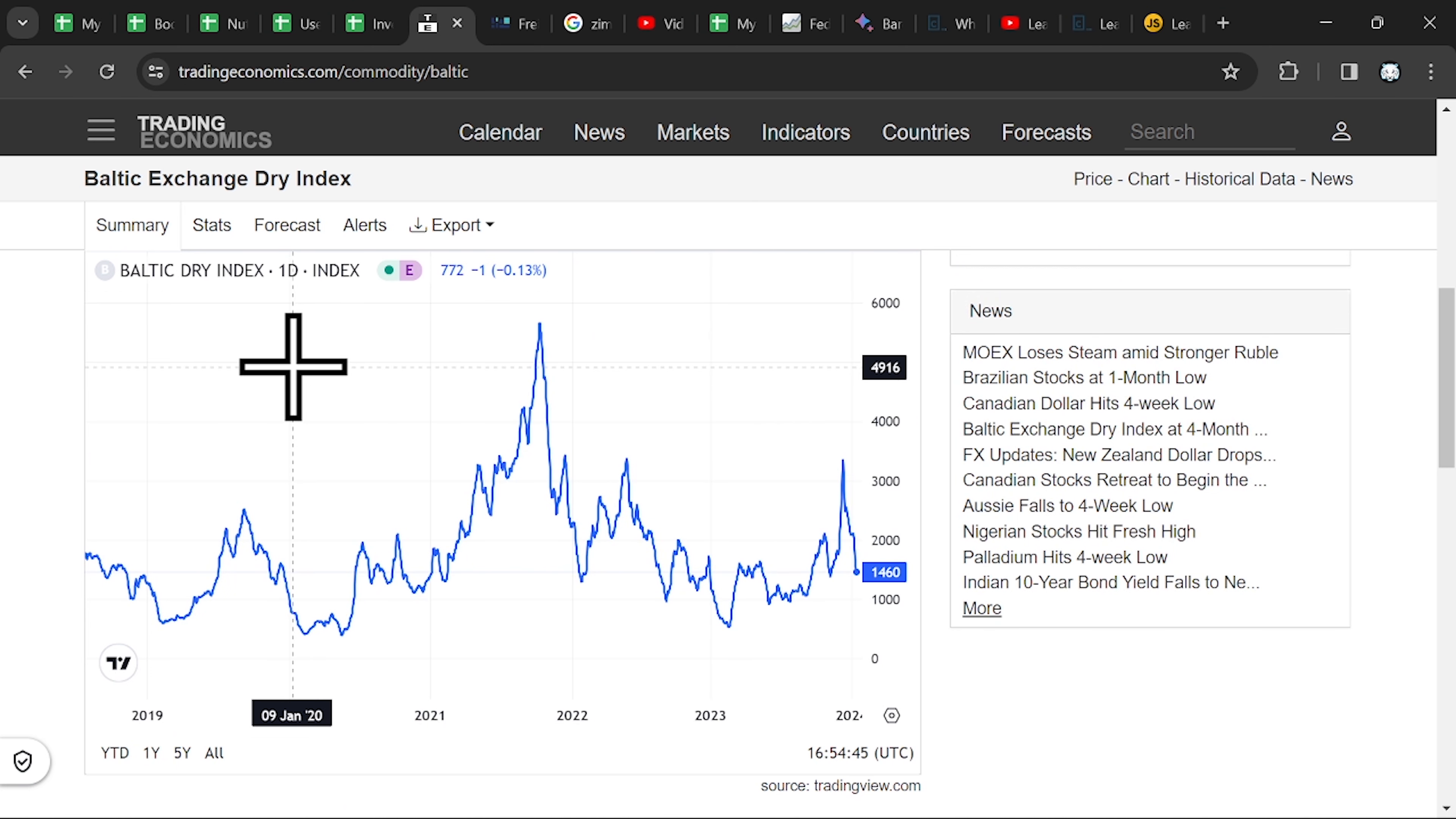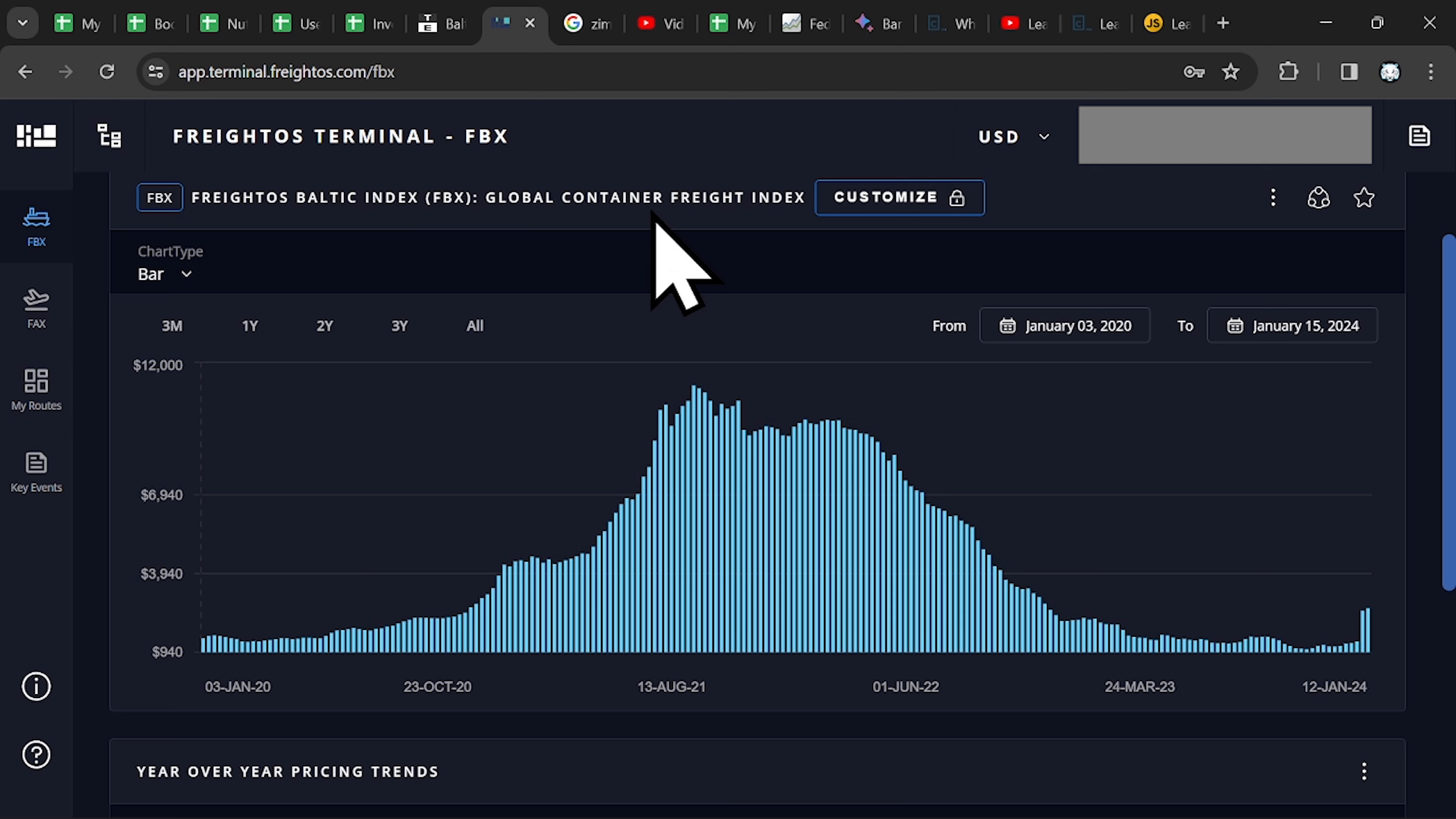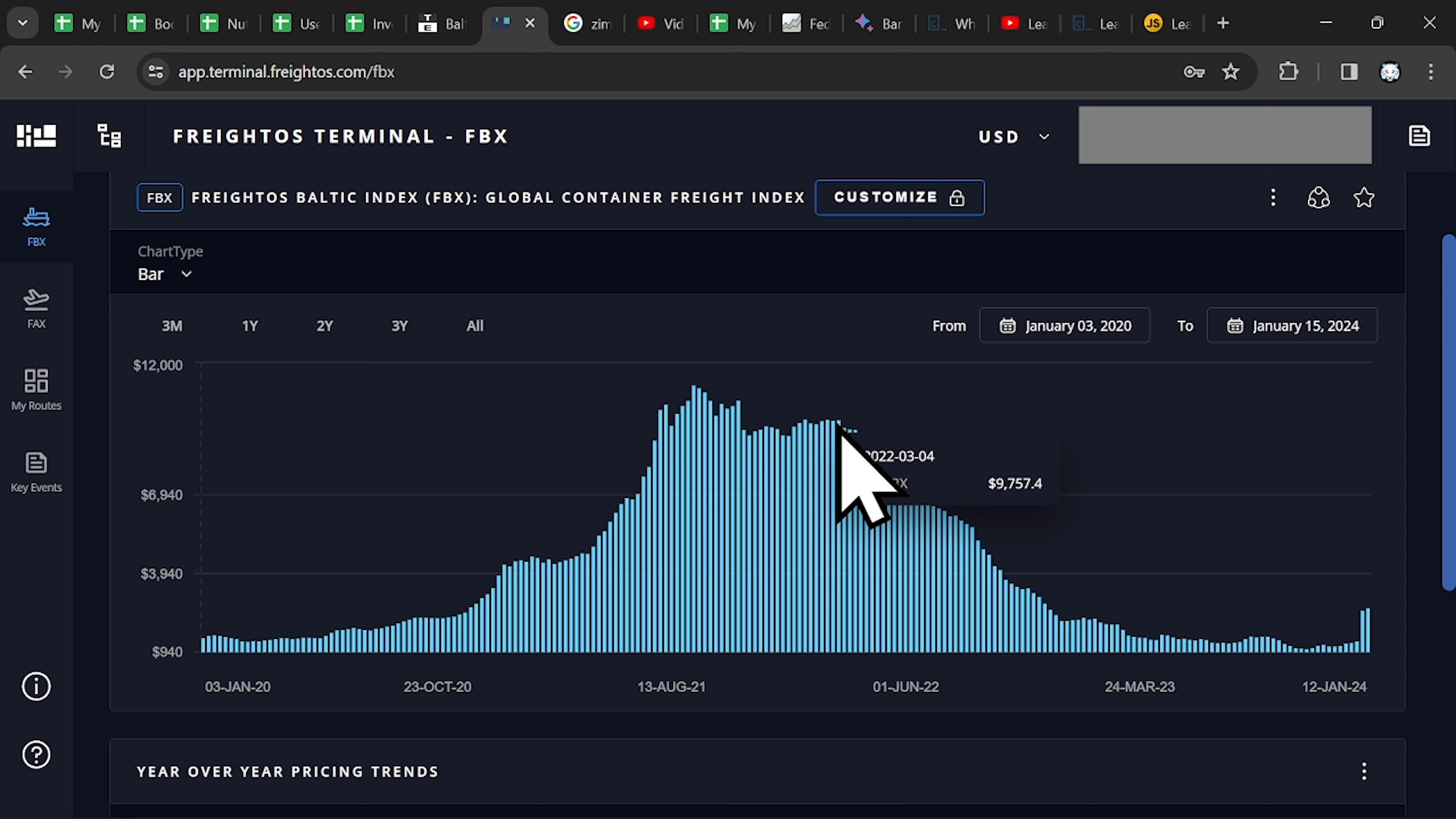So this index is for that type of work, for transporting raw materials. And the Freightos-Balding Index is the Global Container Freight Index. Can you imagine your order from AliExpress?